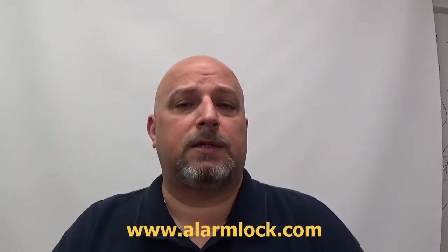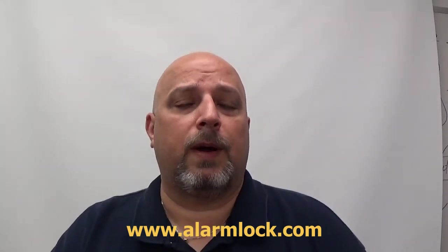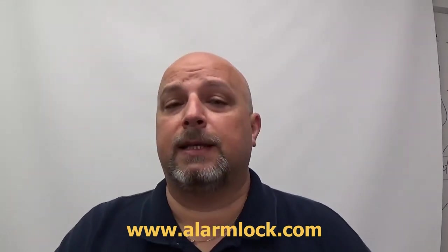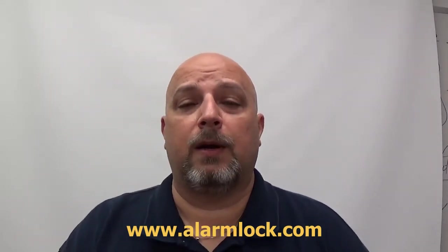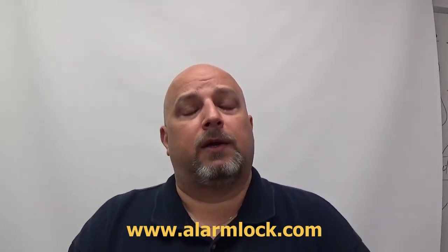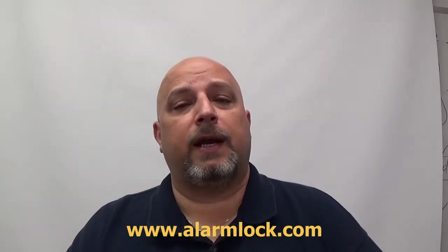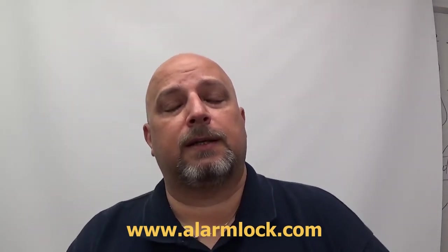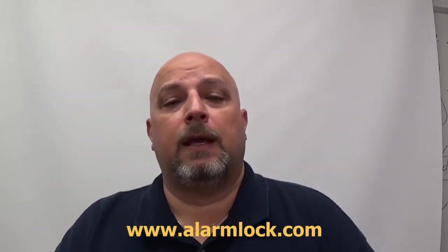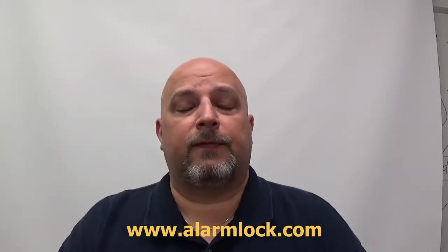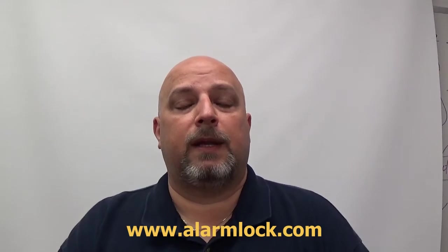You can watch recorded webinars. You can attend a live webinar. You can also sign up for my training blog, my technical blog. If you sign up for it, then anytime I make a post, it will go directly to your inbox.